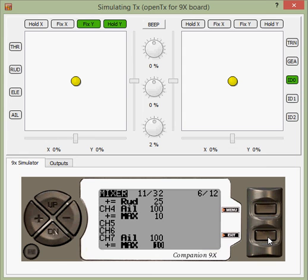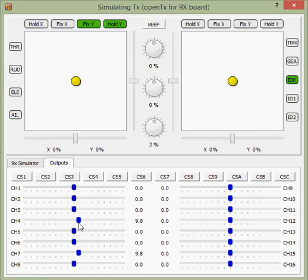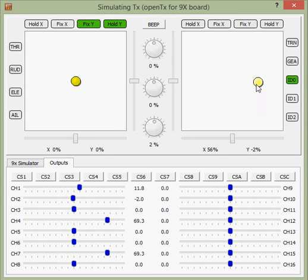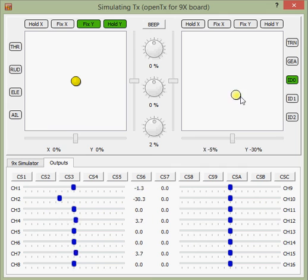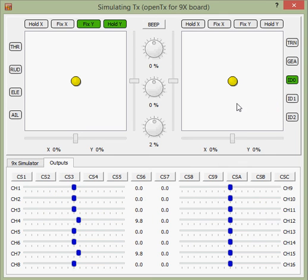Now notice that both of these mixes are bold, which means they are currently active. If we look at our outputs, notice that both ailerons are up 10% — our spoilers are active. And notice that when the spoilers are active, I can still steer the aircraft using the ailerons. The aileron control still works; it's just 10% more upward than it would otherwise be.